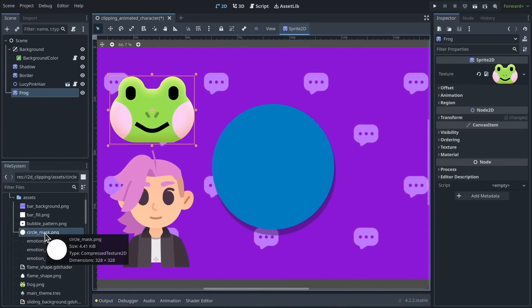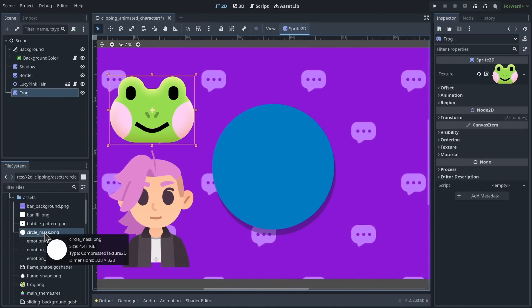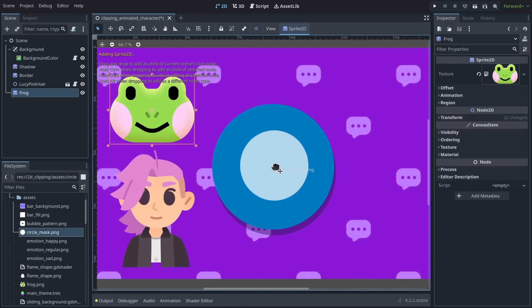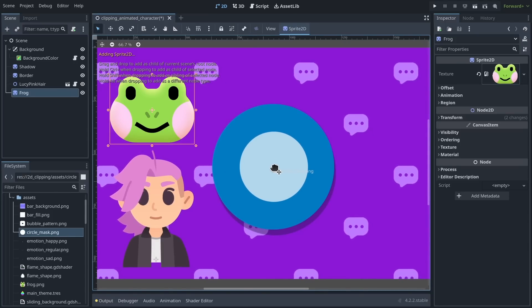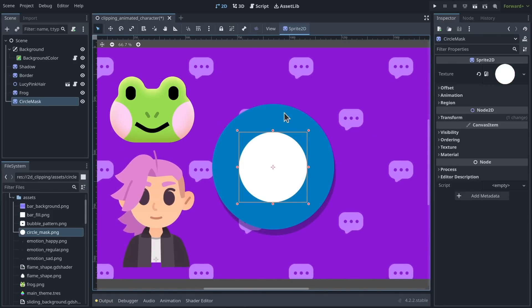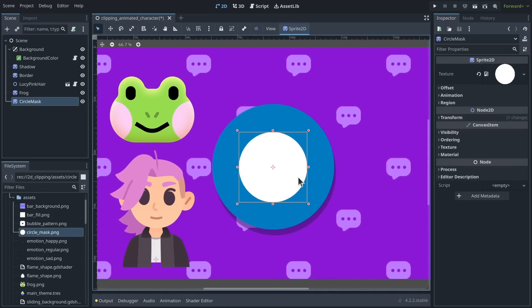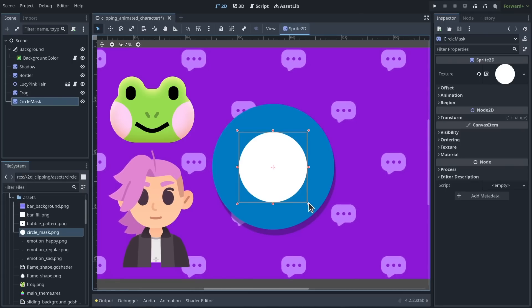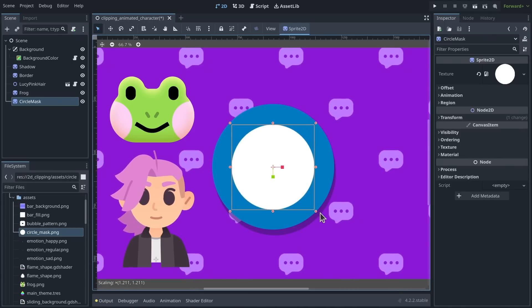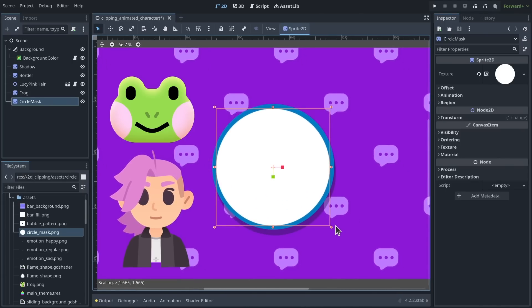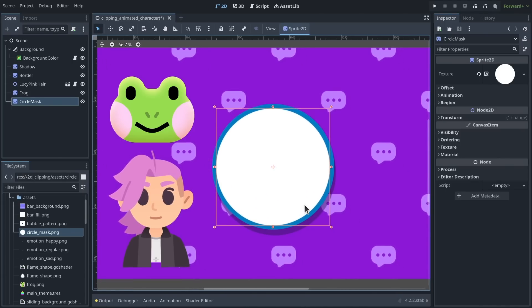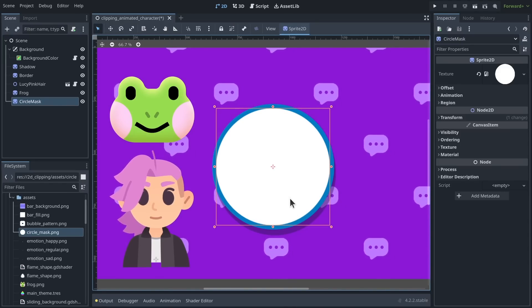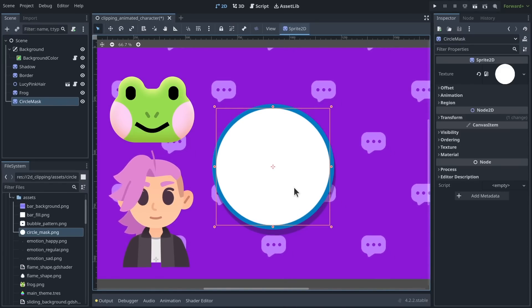The first thing I'm going to do is add a new sprite that will serve as the area to mask the characters, to have a nice border around the circle. And I'm going to scale the circle.